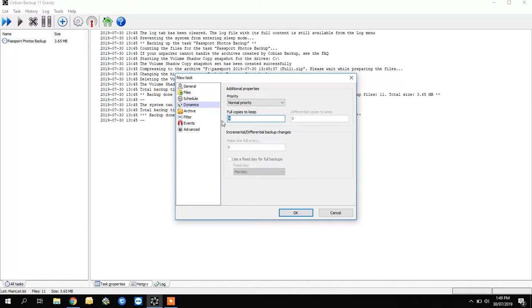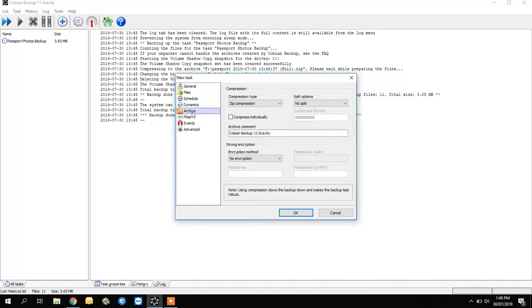Coming down to the fifth item on the left, it's called 'Archive.' This is where you choose the compression level. I like the middle one. Then you click OK, and all of a sudden on the left you've got a schedule.